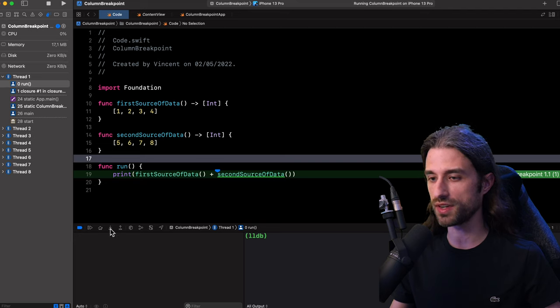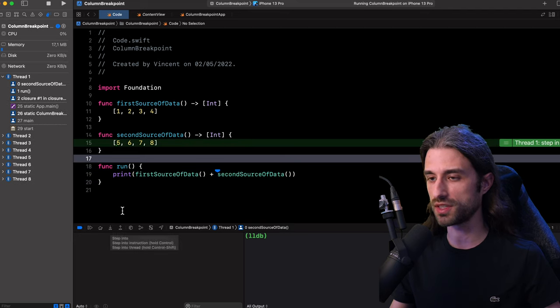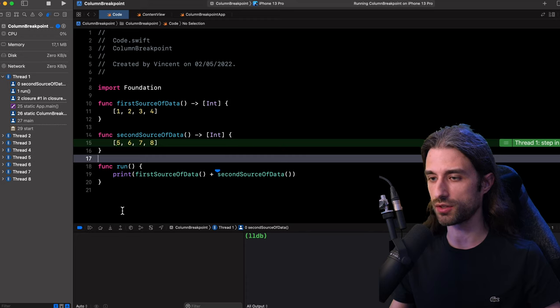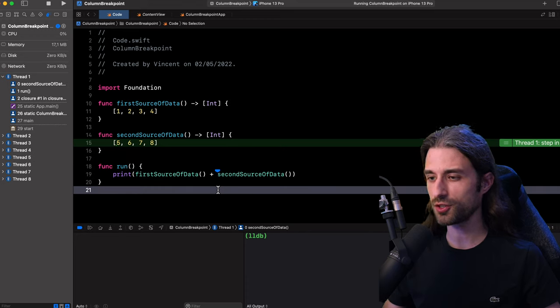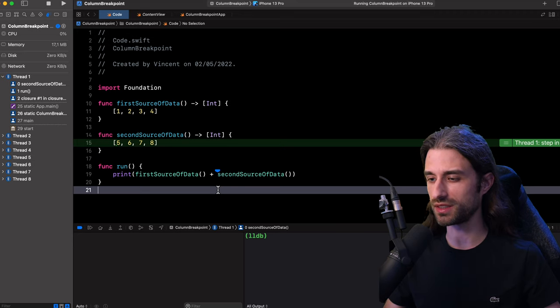And also if I click into step into, as you can see, we enter the body of the second function. So that's already a pretty cool use case. But as we are about to see, column breakpoints can be even more useful than this.